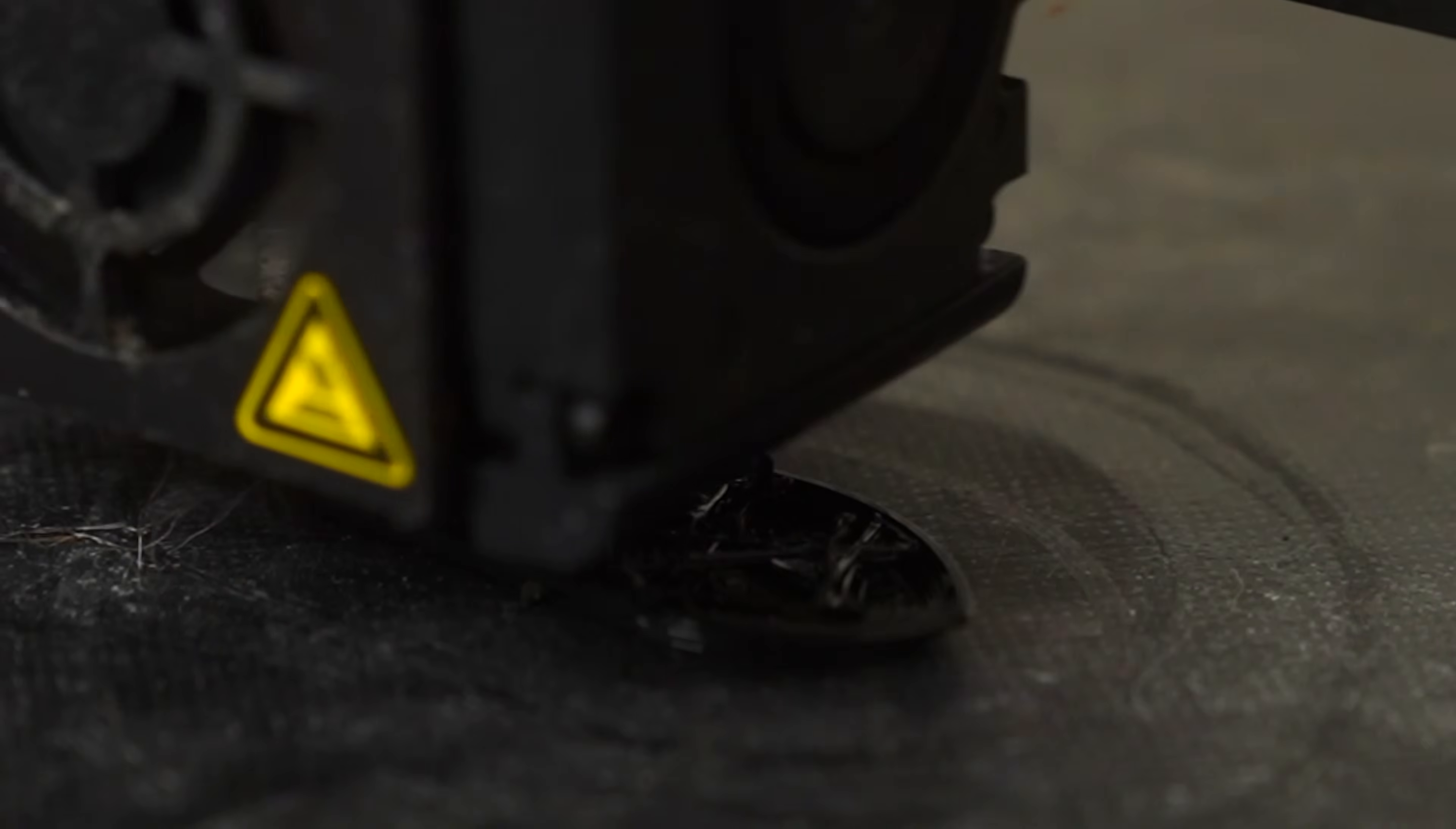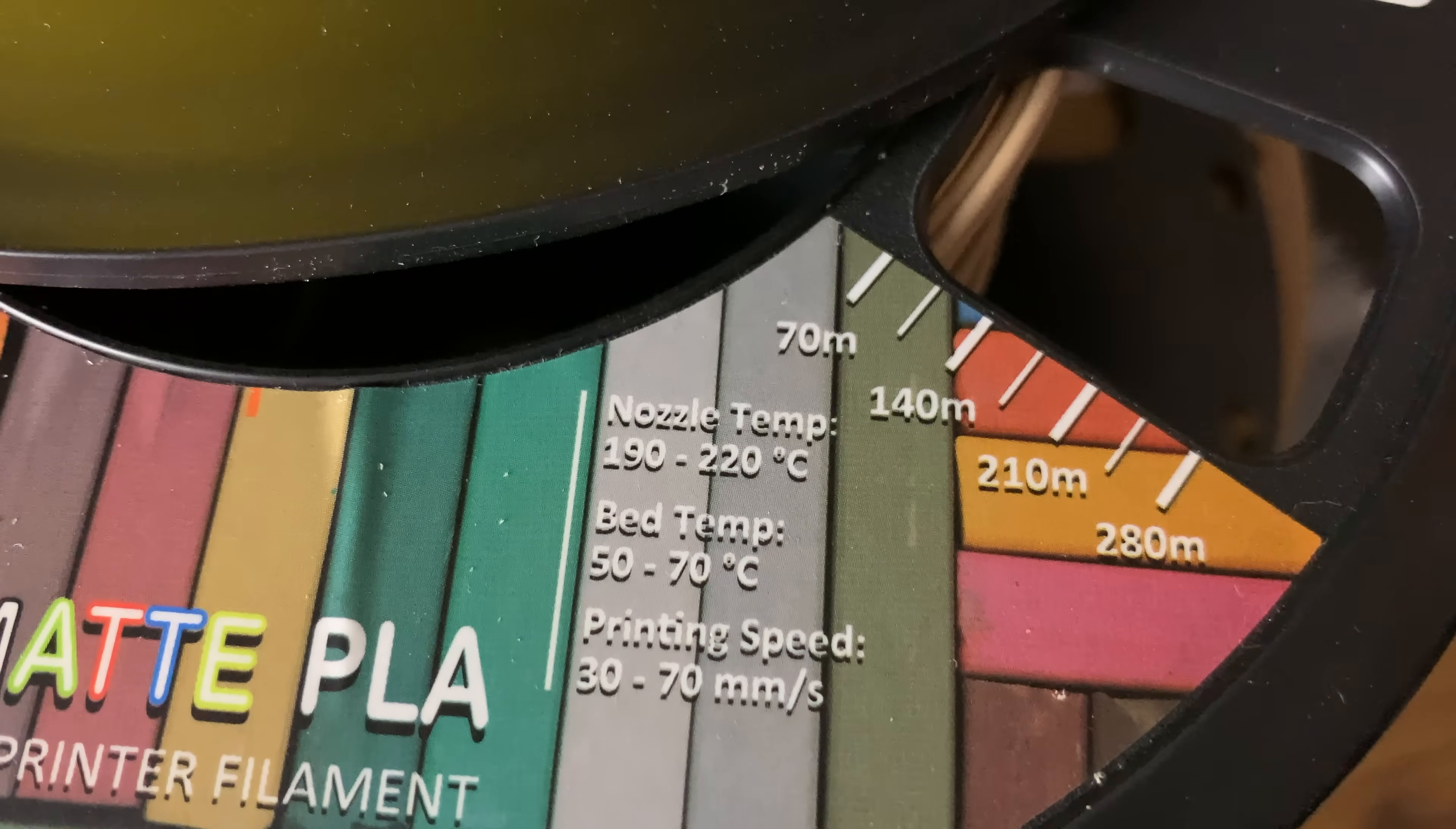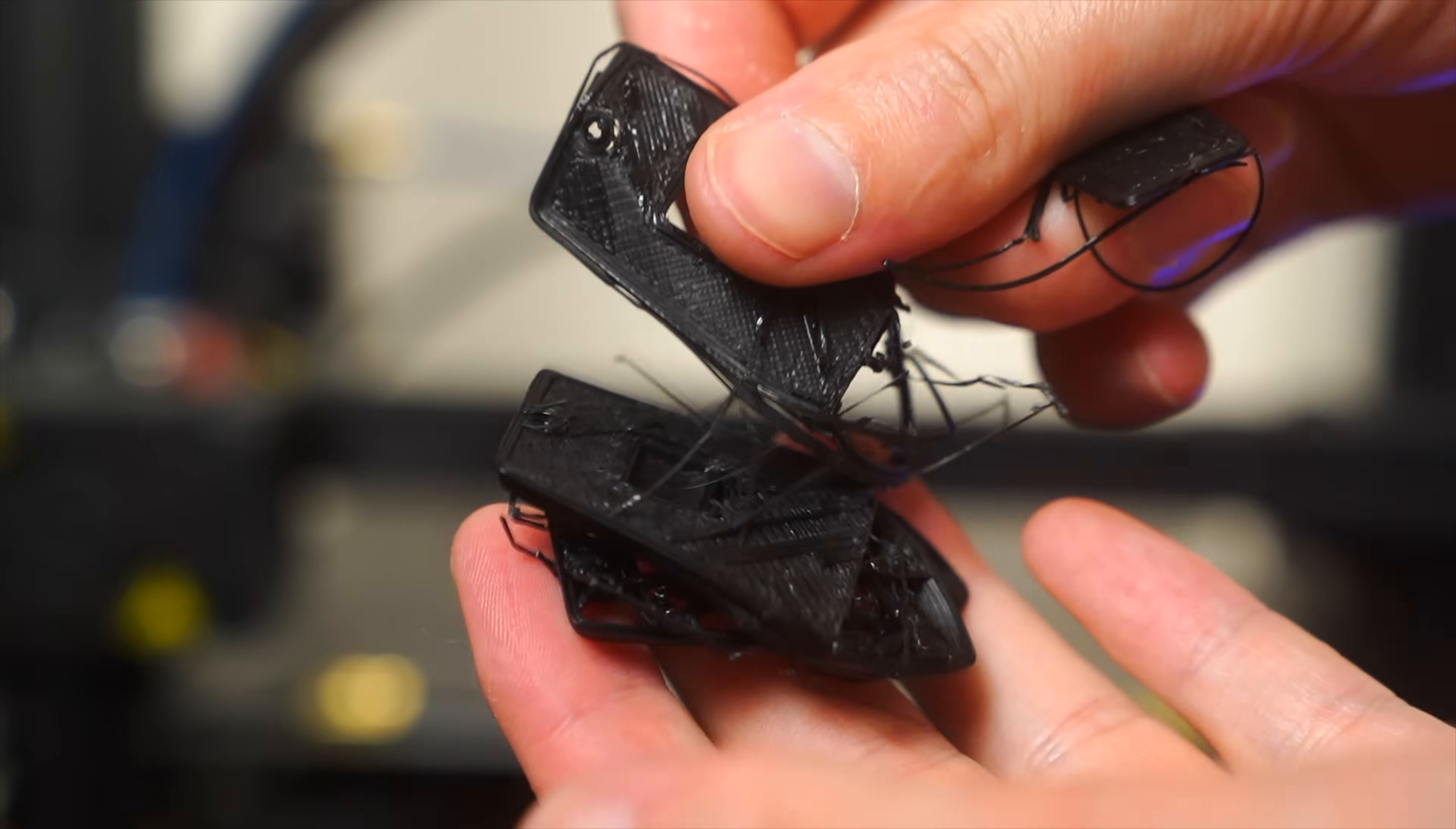And if you try to print PETG with PLA settings, you'll notice that the extrusion isn't the best. You could even print with the wrong material settings depending on what brand of 3D printer filament you're using. No 3D printer filament is exactly the same and it's a good idea to always check the recommended print settings on the package of your filament.